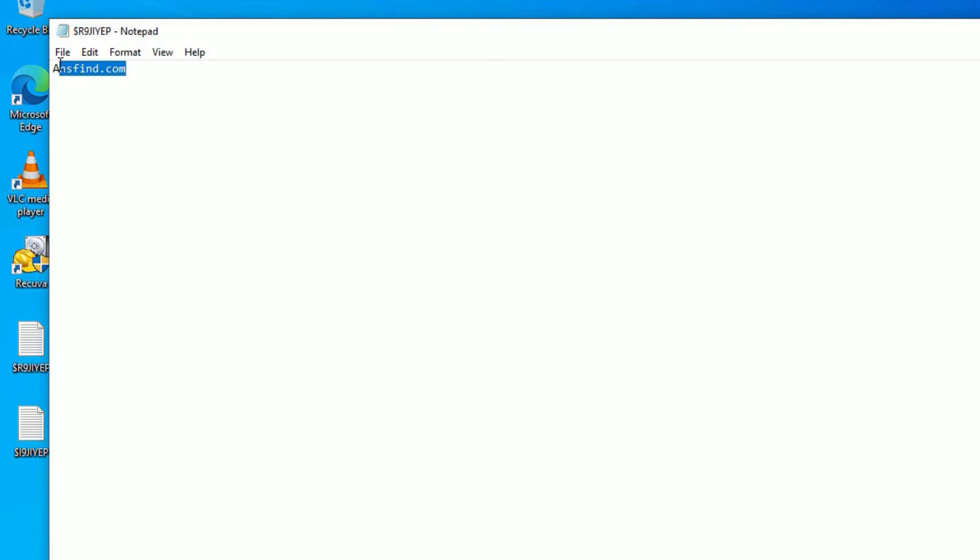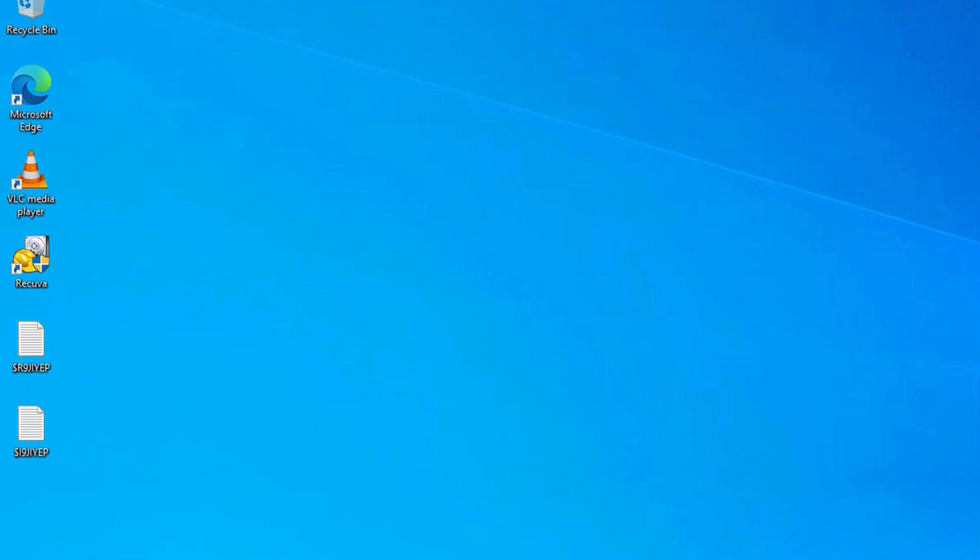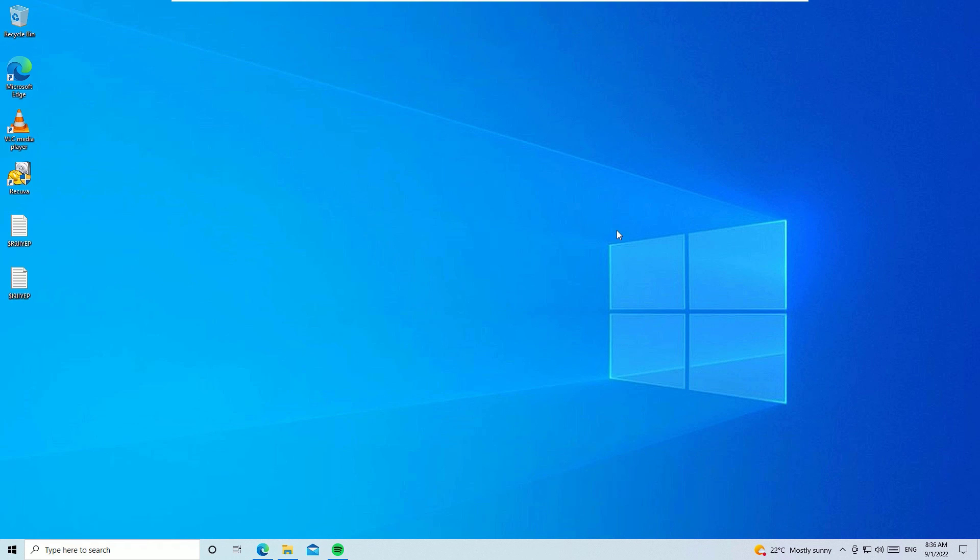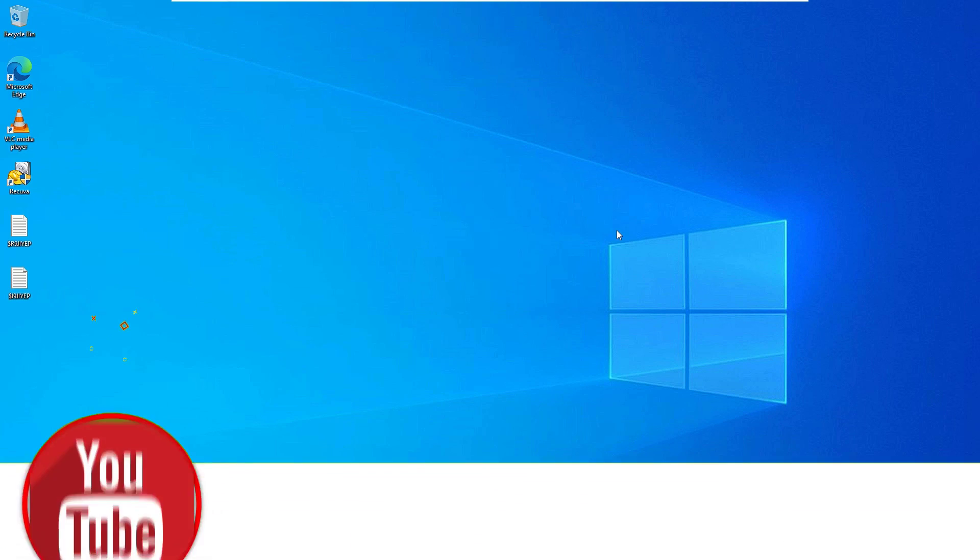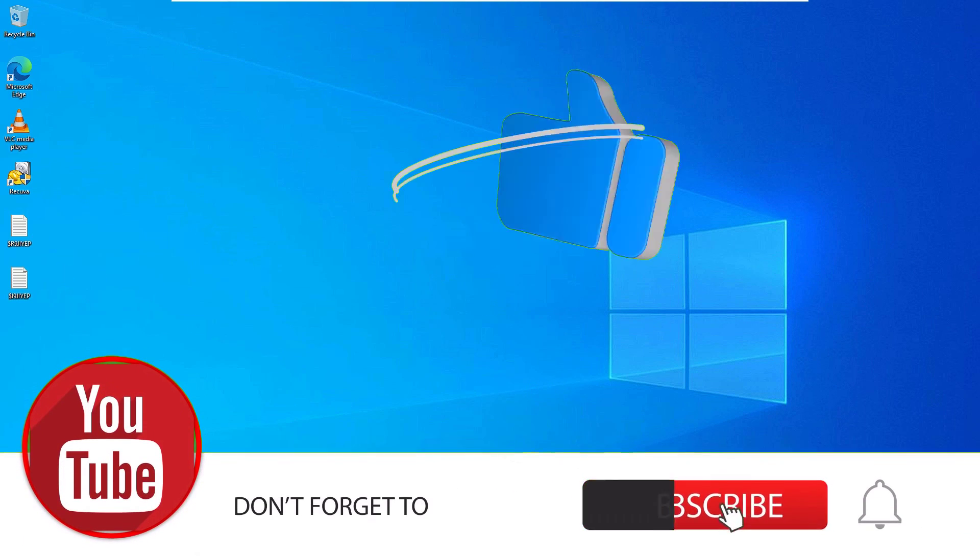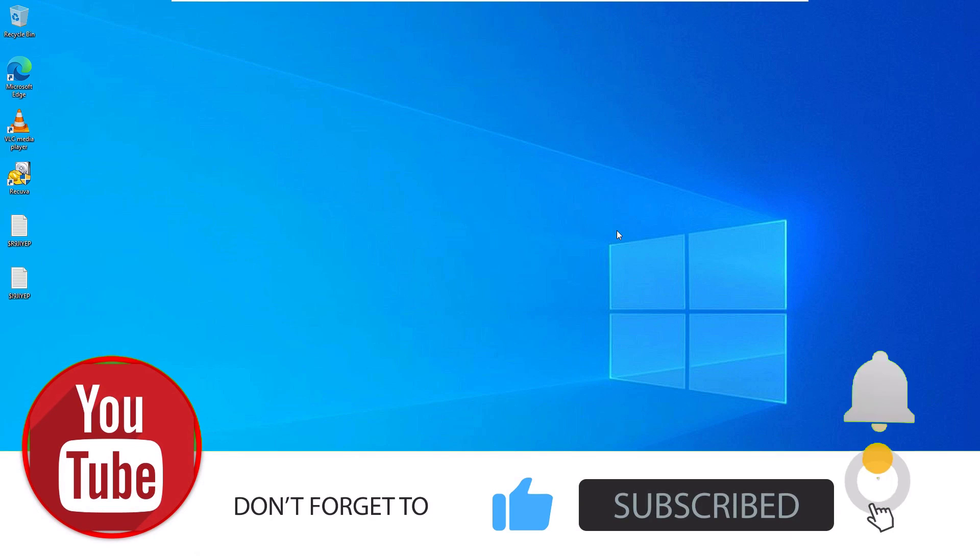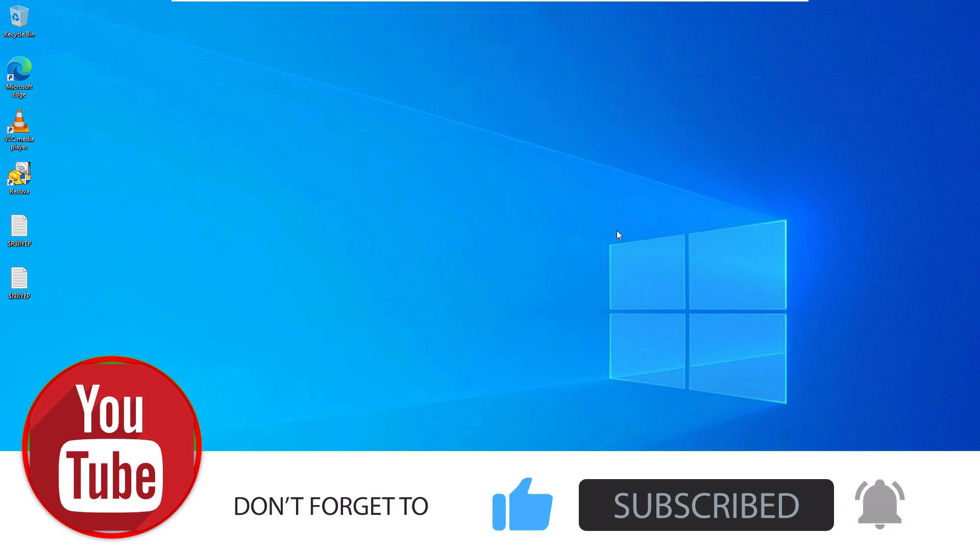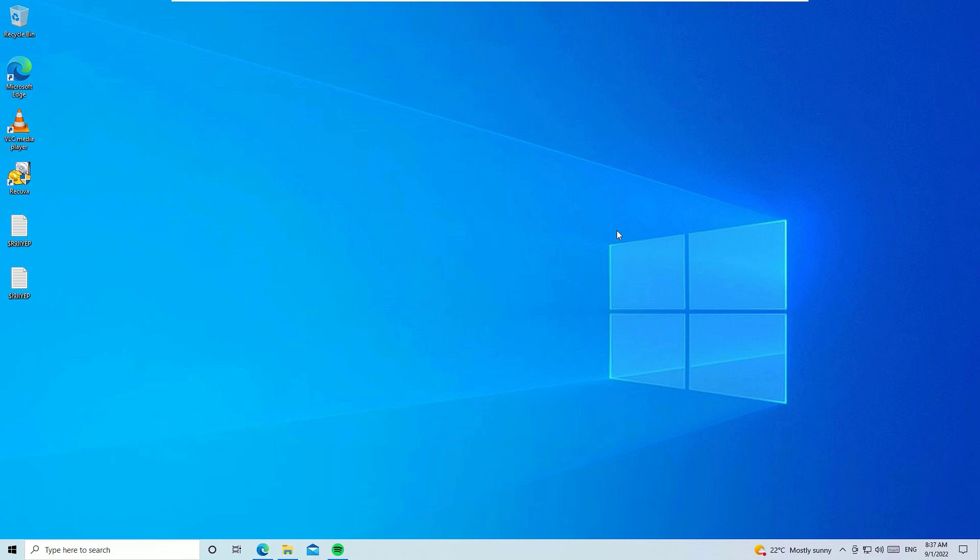That's it friends. This is how we can use third-party tools like Recuva to recover permanently deleted files on your Windows operating system. Hope this video helps you. If you like this video, please like, share and comment, and also don't forget to subscribe to our channel. Okay, let's meet in the next exciting video like this. Till then, bye bye.